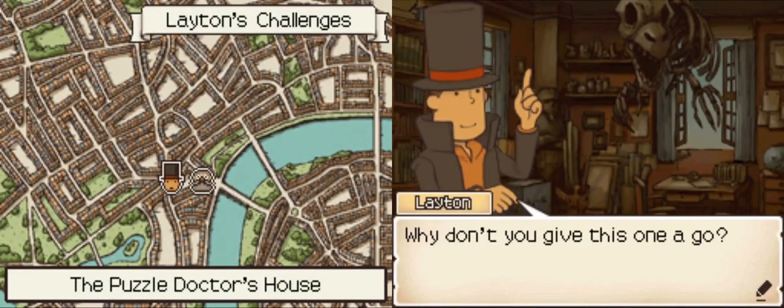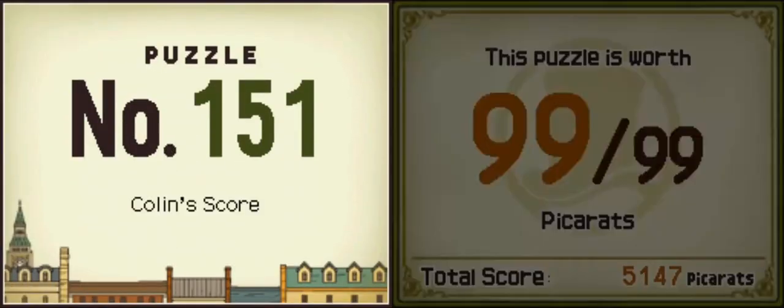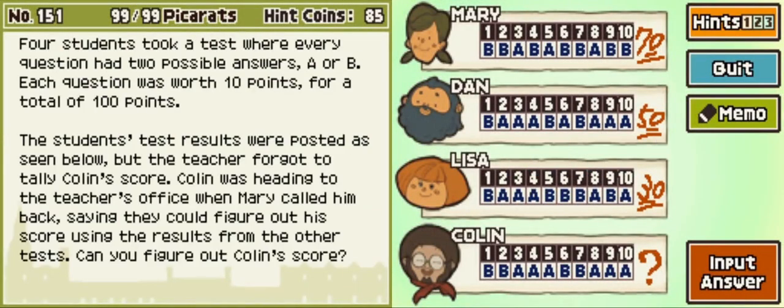Why don't you give this one a go? They gave Trader a Nikon there on the left, you can see it's kind of disturbing — it looks like a Muppet. They're all 100 pickerats, so 99 — that's pretty good. Four students took a test where every question had two possible answers, A or B. Each question was worth 10 points for a total of 100 points. The students' test results were posted, but the teacher forgot to tally Colin's score. Colin was heading to the teacher's office when Mary called him back, saying they could figure out his score from the test results. Can you figure out Colin's score?